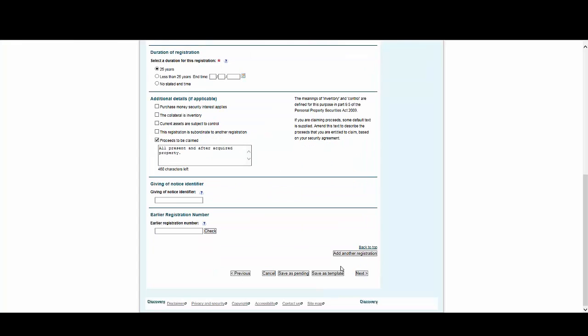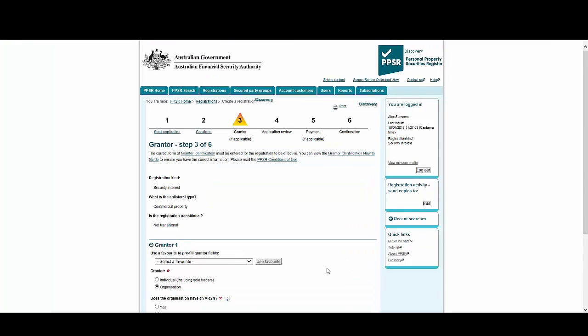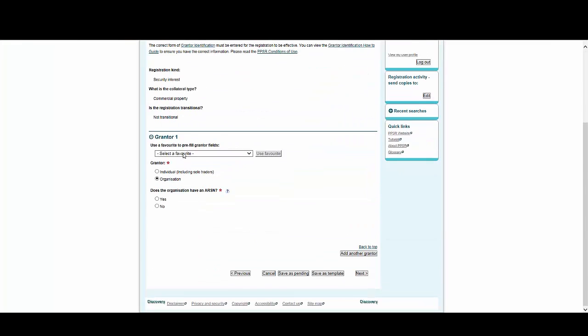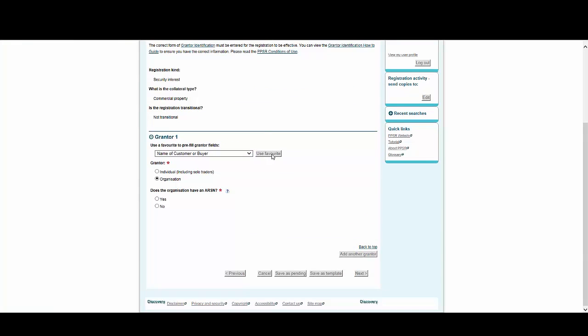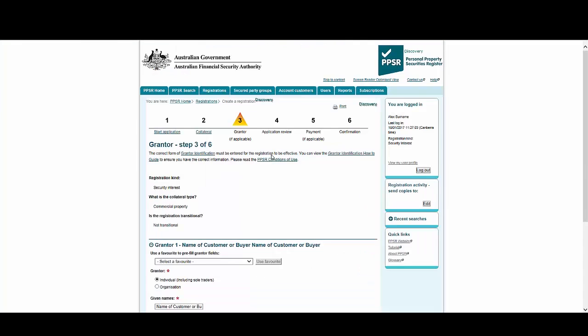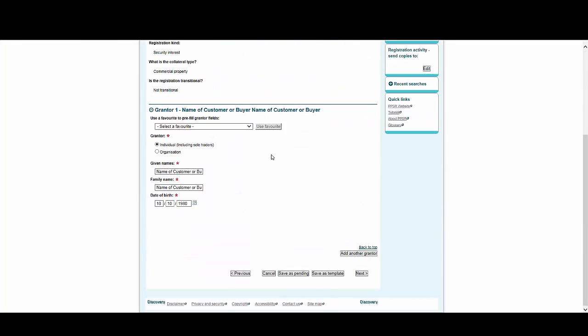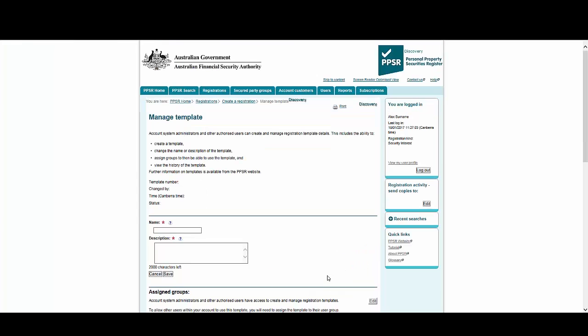Now we're going to add an individual grantor. We're going to save time by choosing a favorite we've already created, then select Use Favorite. Again, all the details are pre-populated for you. To finish, select Save as Template.